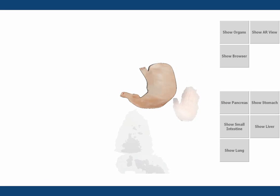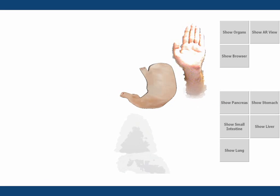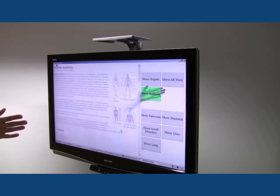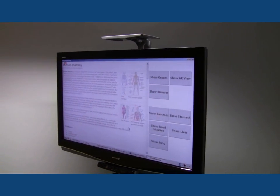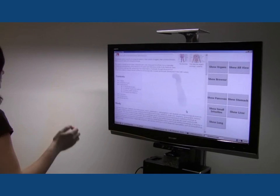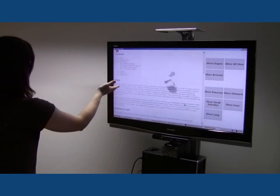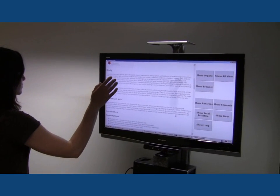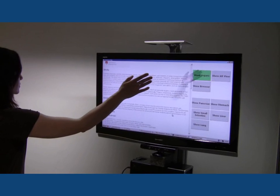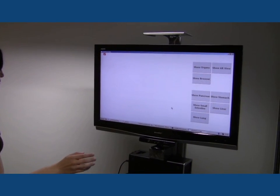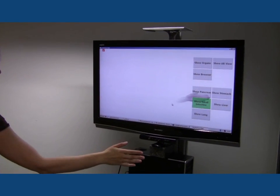By using this visualization we bring the user's hand and the virtual objects into the same space. The user can see her own hands before touching the virtual interaction surface, which makes selection of objects easier. She also gets visual feedback when her hand touches the surface.